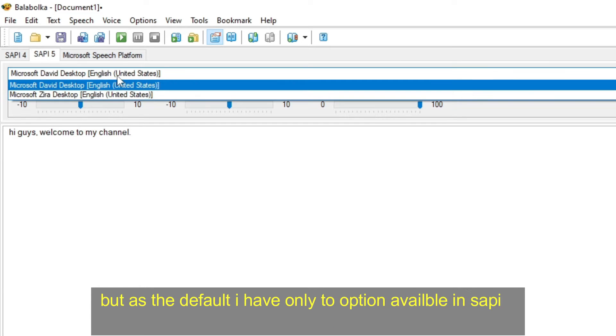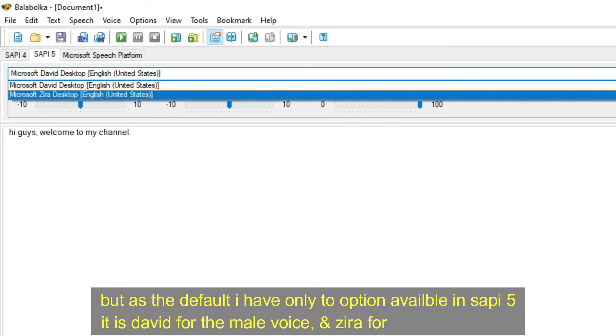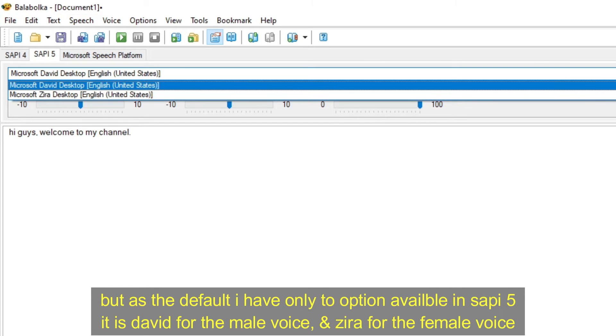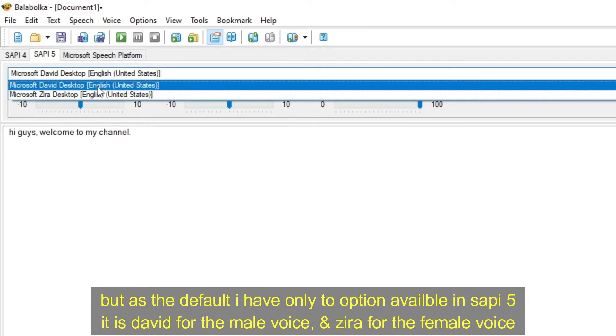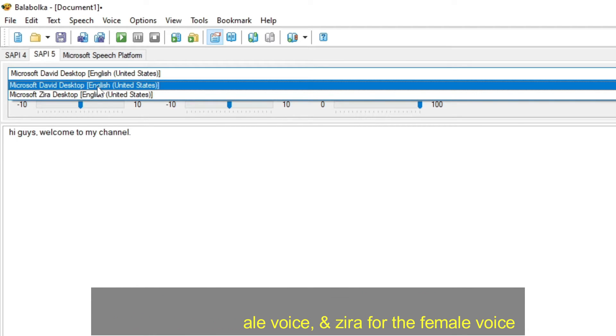But as the default, I have only two option available in SAPI5. It is David for the male voice, and Zira for the female voice.